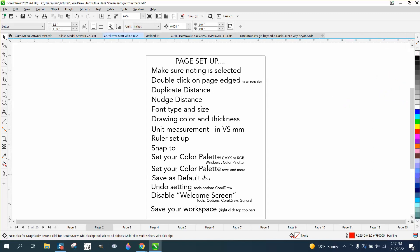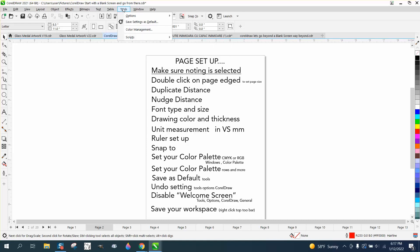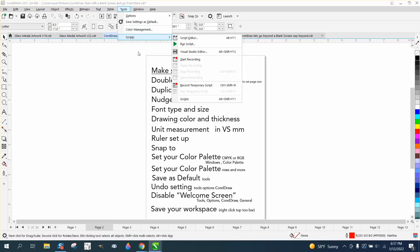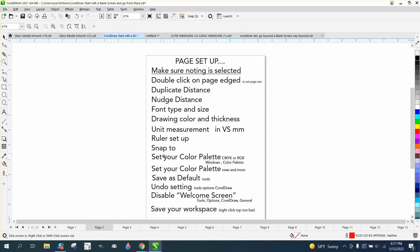After you do this, go up to Tools and save as default. When you do that, it'll save it as a default. Then every time you open Corel, that'll be there.